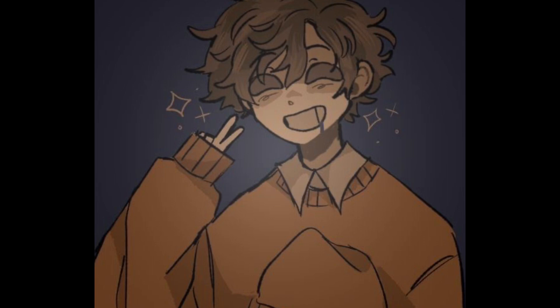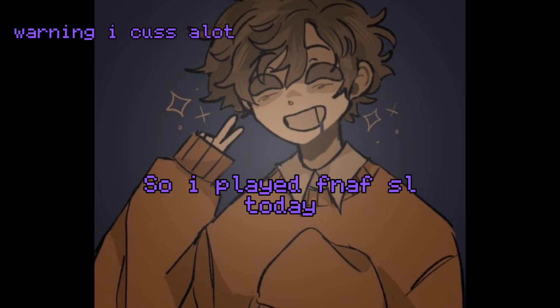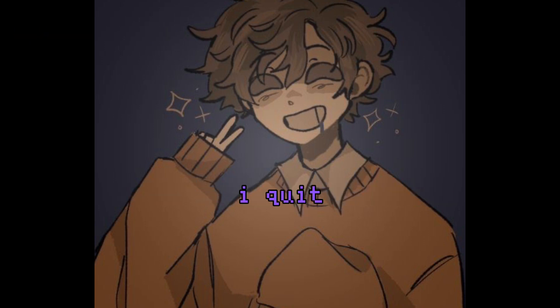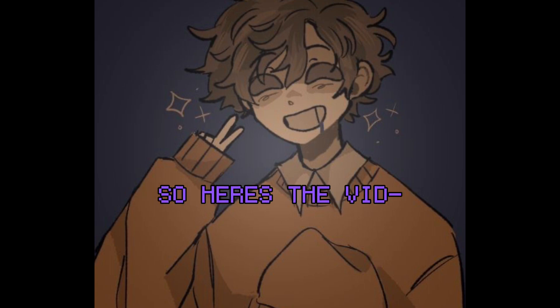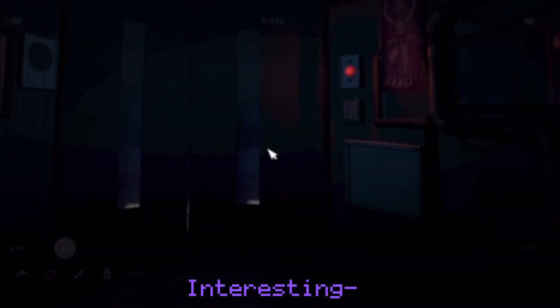Hi. So I decided to play FNAF yesterday and it was interesting. I quit because I'm a rage quitter. So here's me playing it. Interesting.